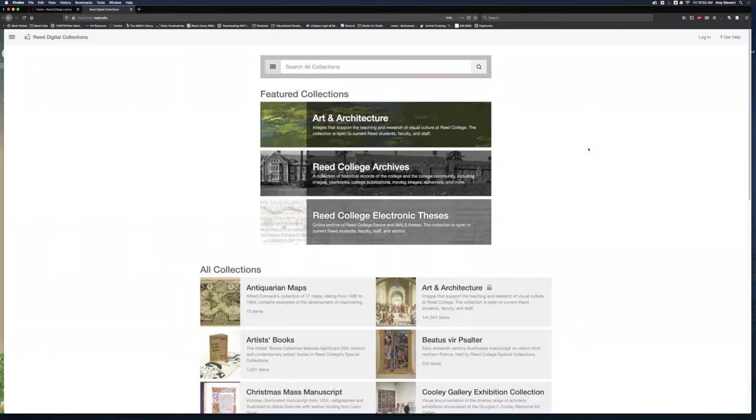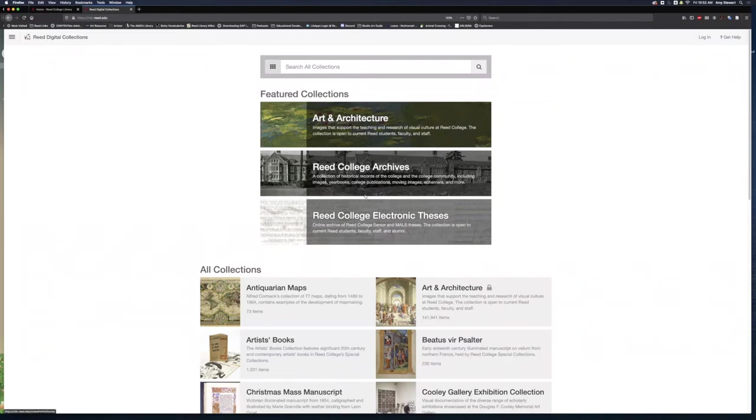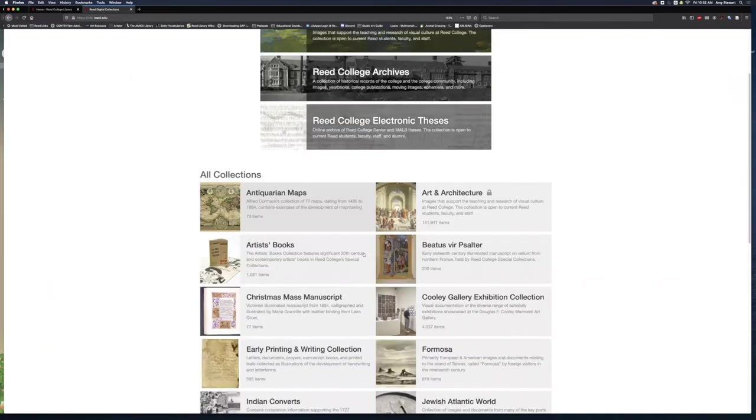This is the RDC homepage. I am not currently logged into my account. The most commonly used collections are at the top of the page under Featured Collections. All collections are listed below.